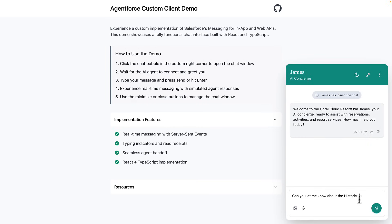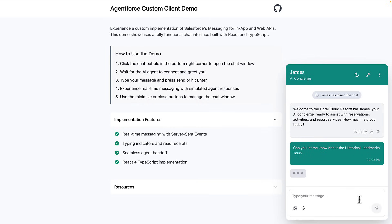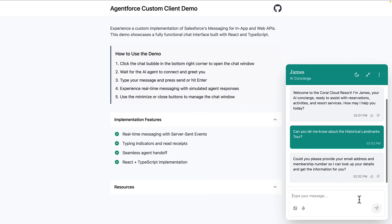Let's look at what we've built. This isn't a standard chat widget. It's a purpose-built experience designed specifically for AI interactions. Notice the clean, modern interface that puts the focus squarely on the conversation.